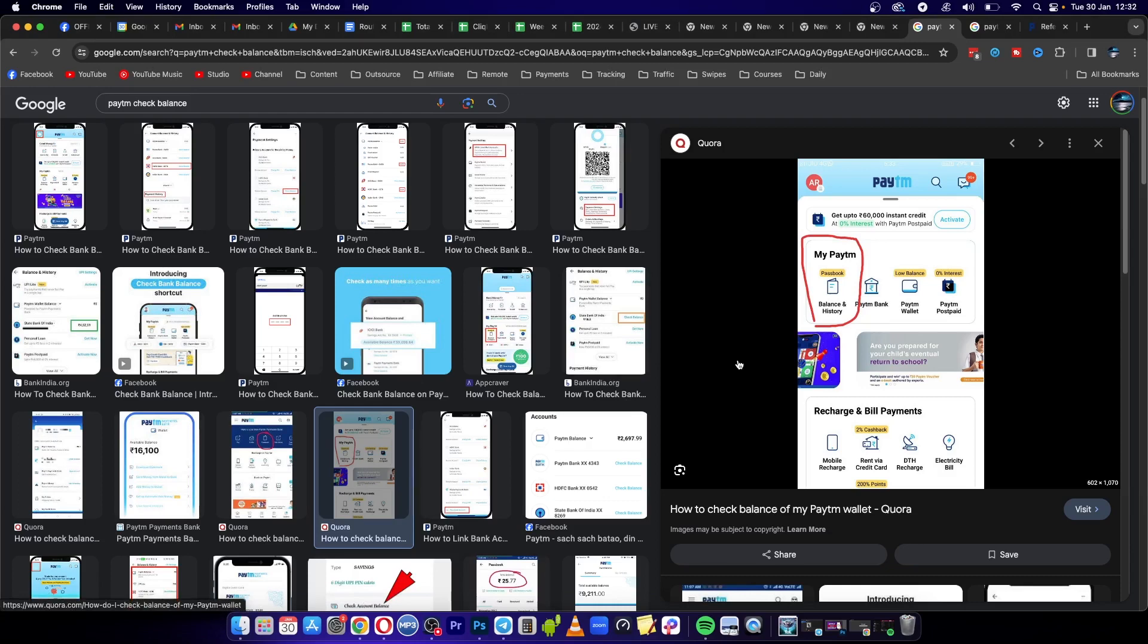Since I'm in a location where the Paytm app doesn't work, I'm going to show you on Google so you can follow these steps. You want to open up your Paytm app, and then you'll be able to see on the dashboard it says balance and history.